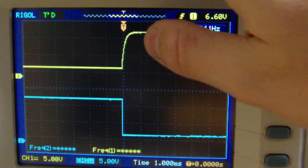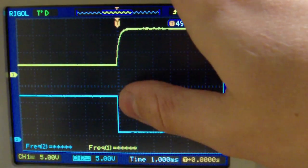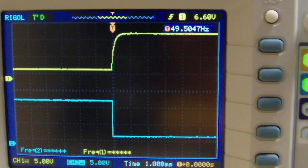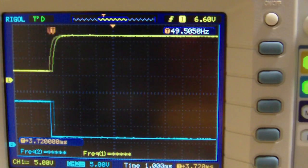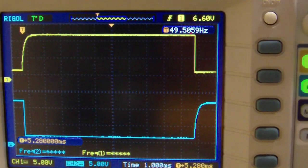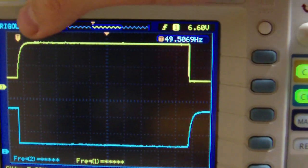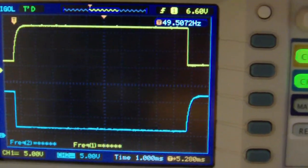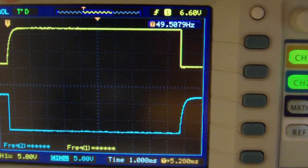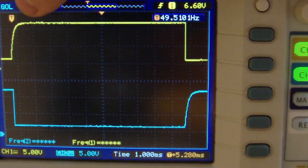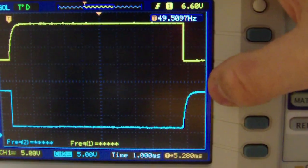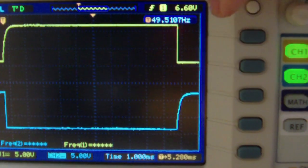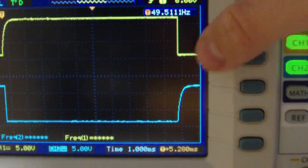This is the first peak and the last peak. The first is because the capacitor is loading, and here is the last peak because the capacitor is unloading.